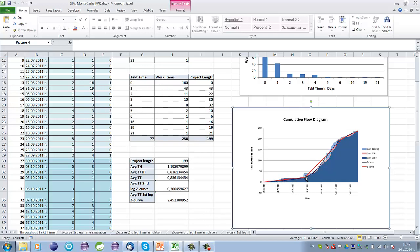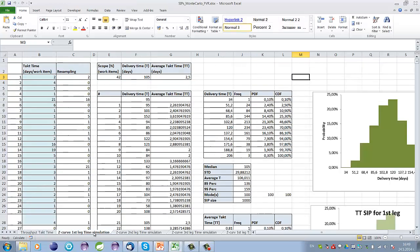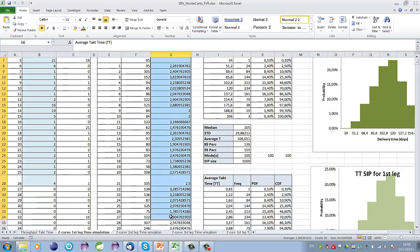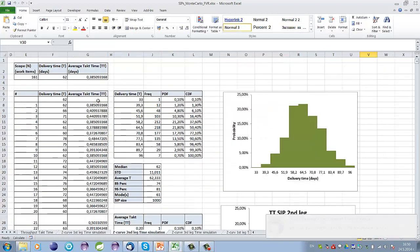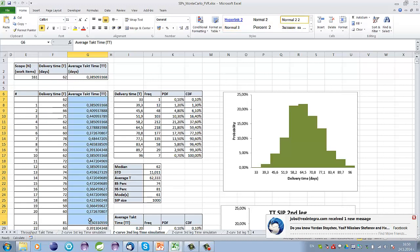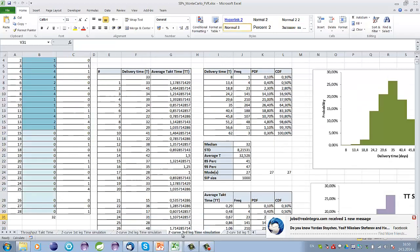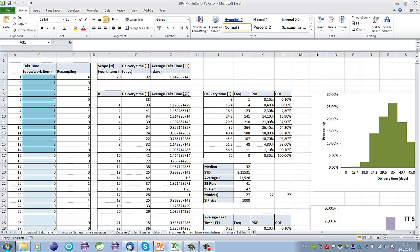Here you can see the three legs of the z-curve for this particular project. The first leg shows the delivery was slow, then it went quite fast, and then again slower. For the first leg of the z-curve, the average tag time distribution is here on this sheet and in this column — I will not stop to explain how it is calculated as that is covered in my previous video. Then for the second leg of the z-curve we have the same distribution of average tag time, and then we have the distribution for the average tag time for the third leg of the z-curve as well.